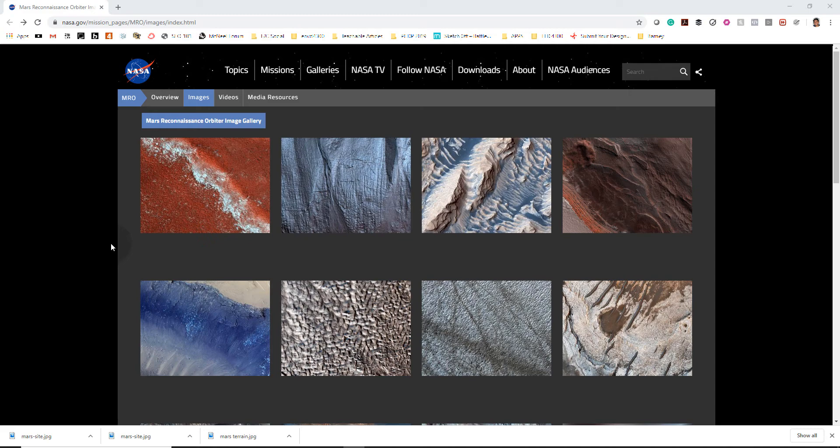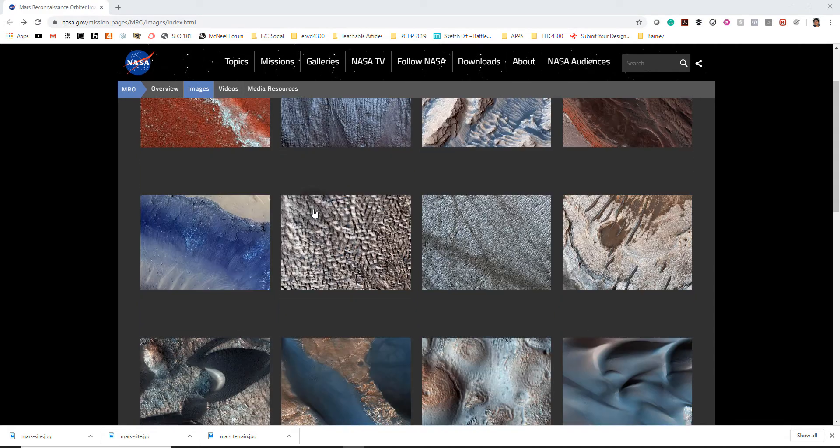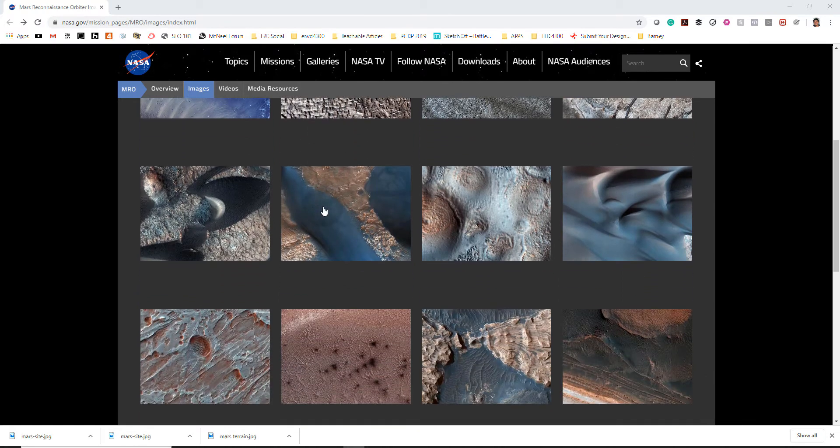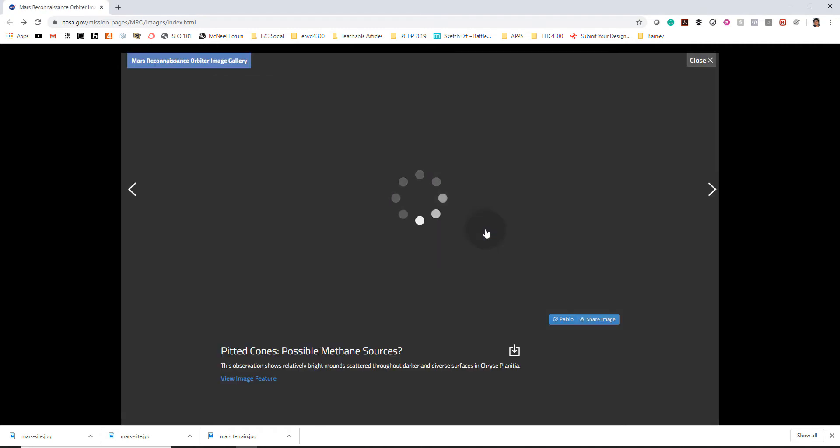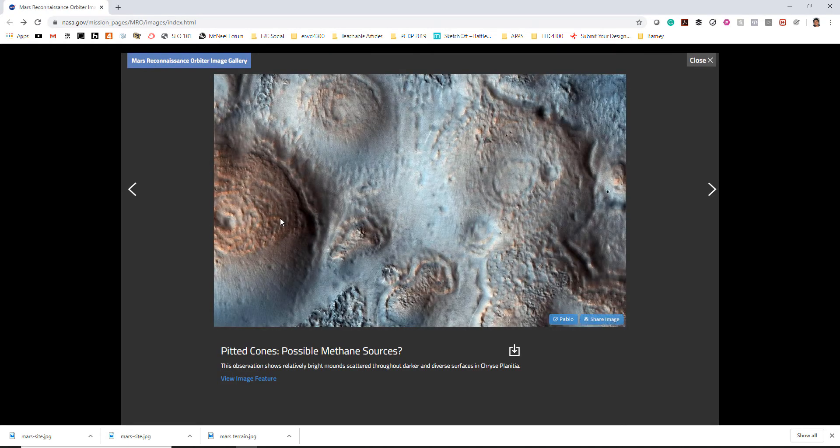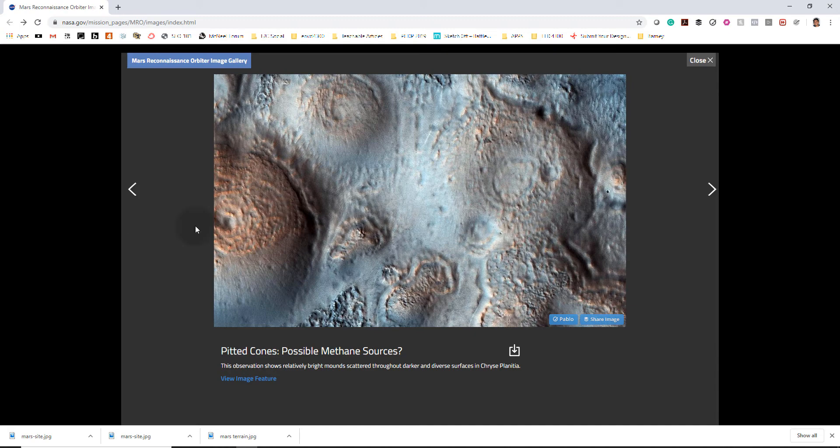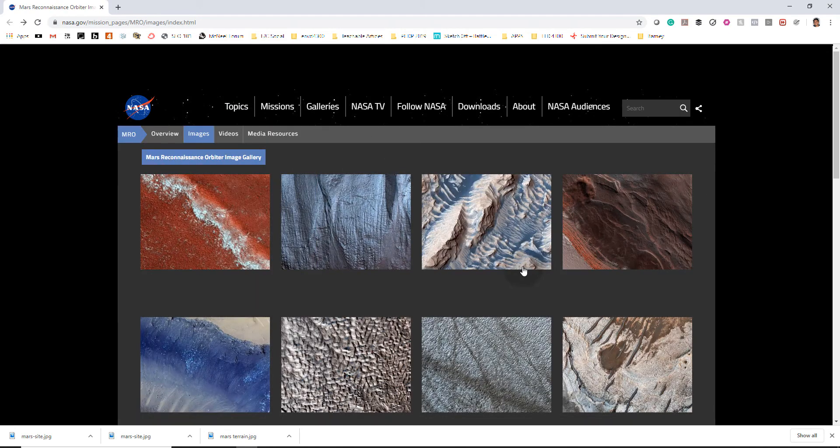So I actually did this tutorial for a class I teach on building in space, and we were looking at these Martian images and trying to see how can we turn these into topographical maps, especially since we don't actually have any topographical drawings or exact heights.